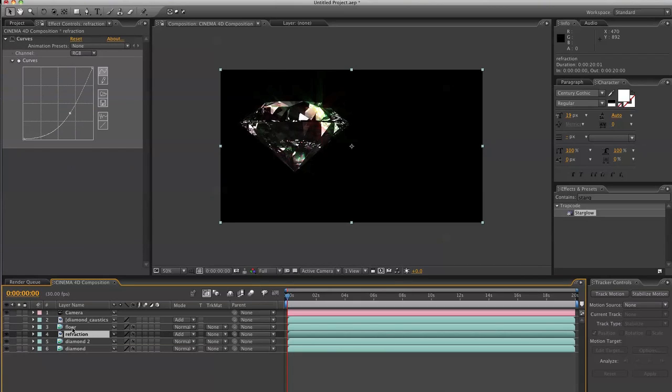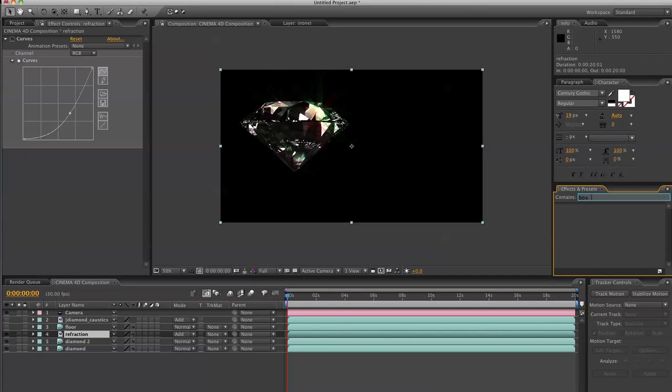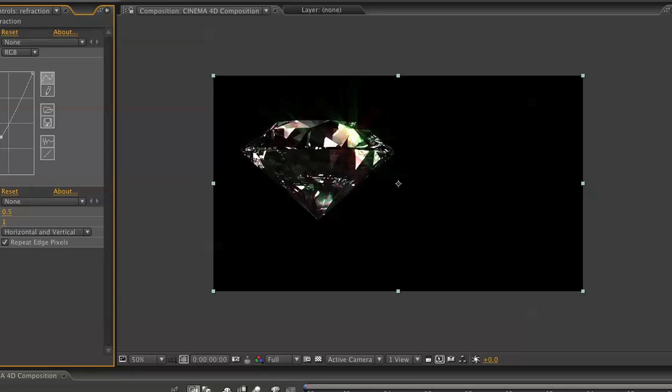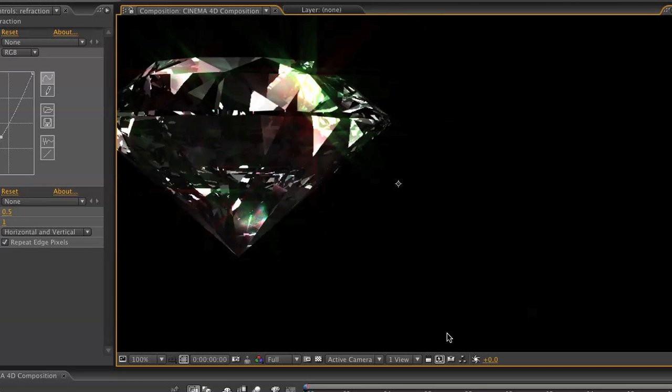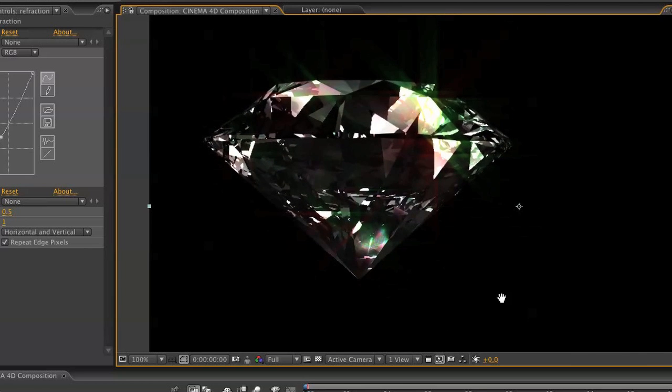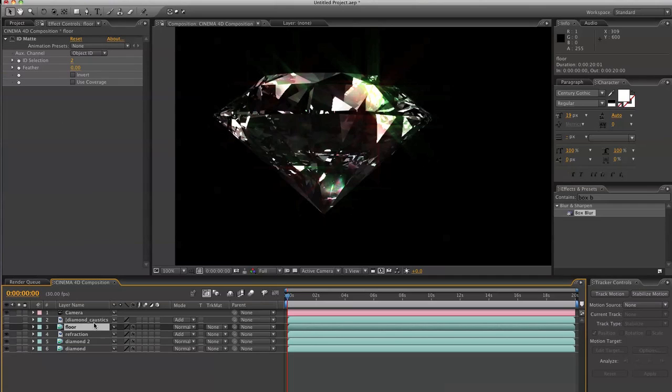And then for this refraction channel, I'm also going to go to box blur. And I'm going to set this to 0.5 so that the diamond edges aren't so unbearably sharp.